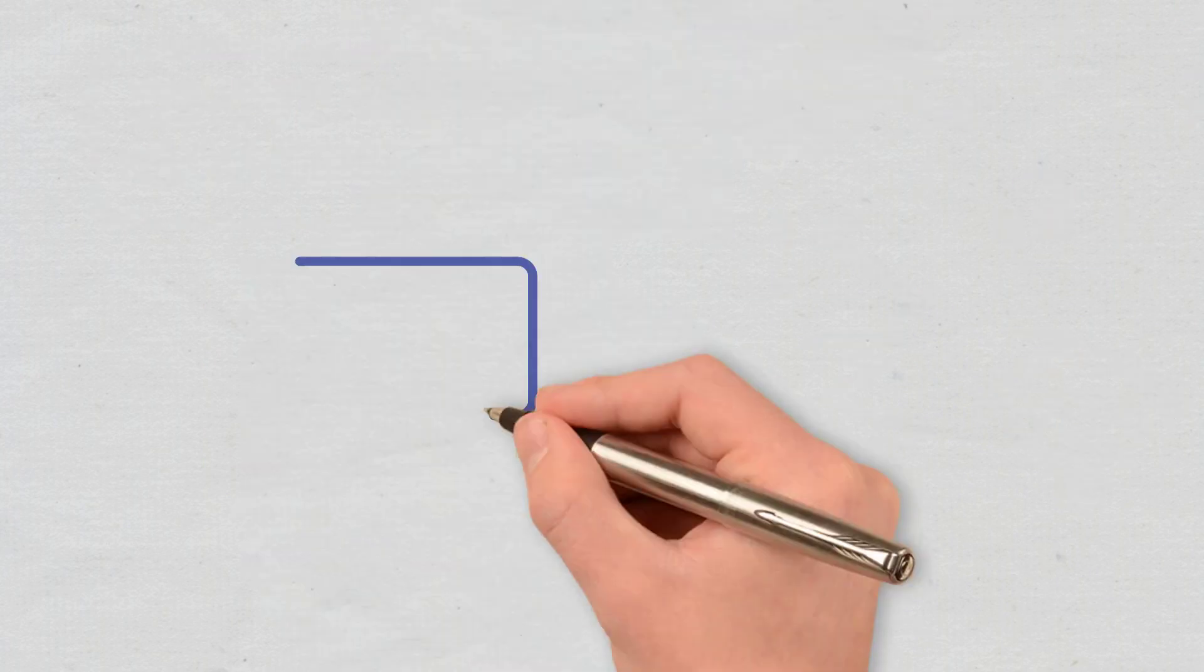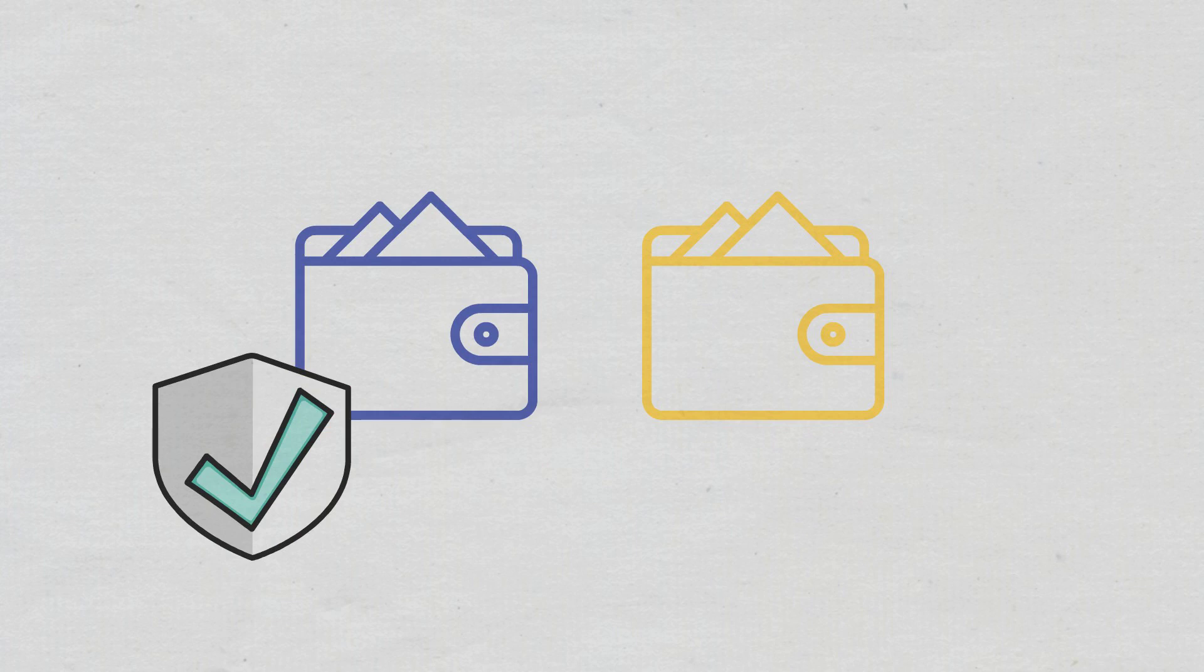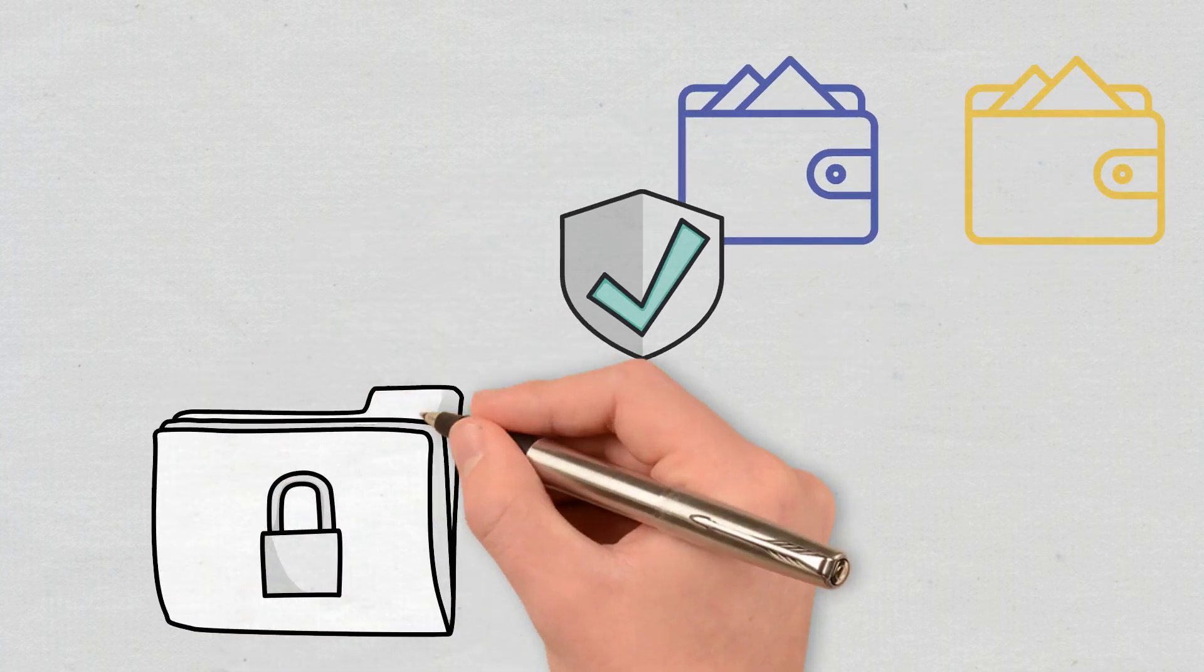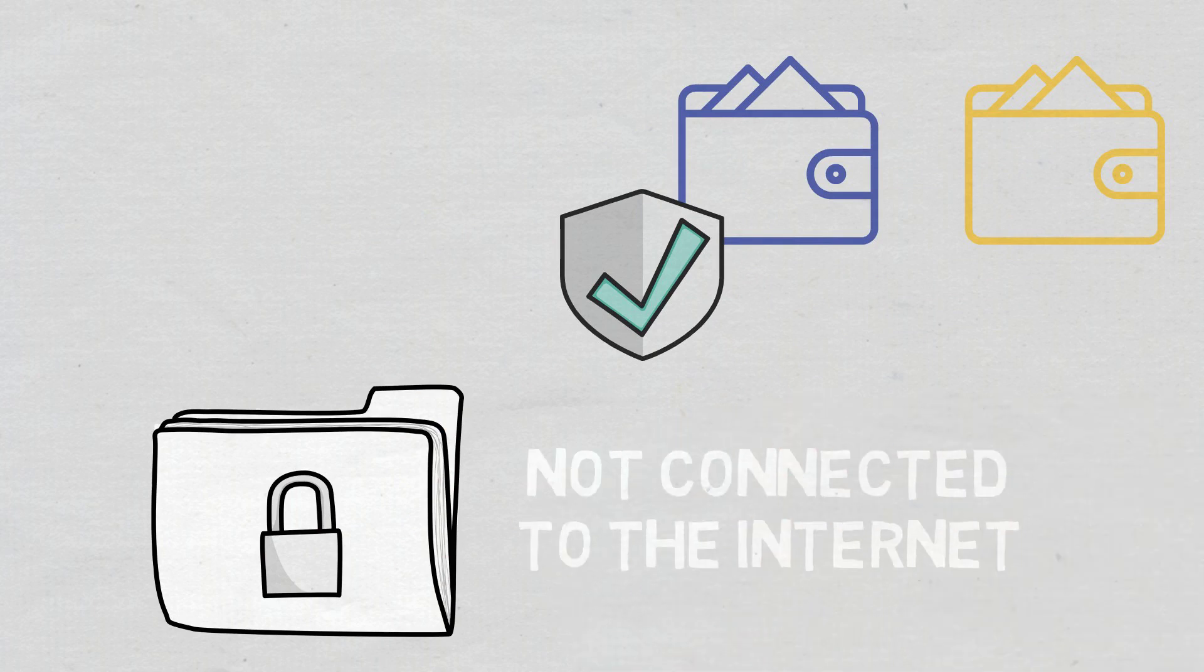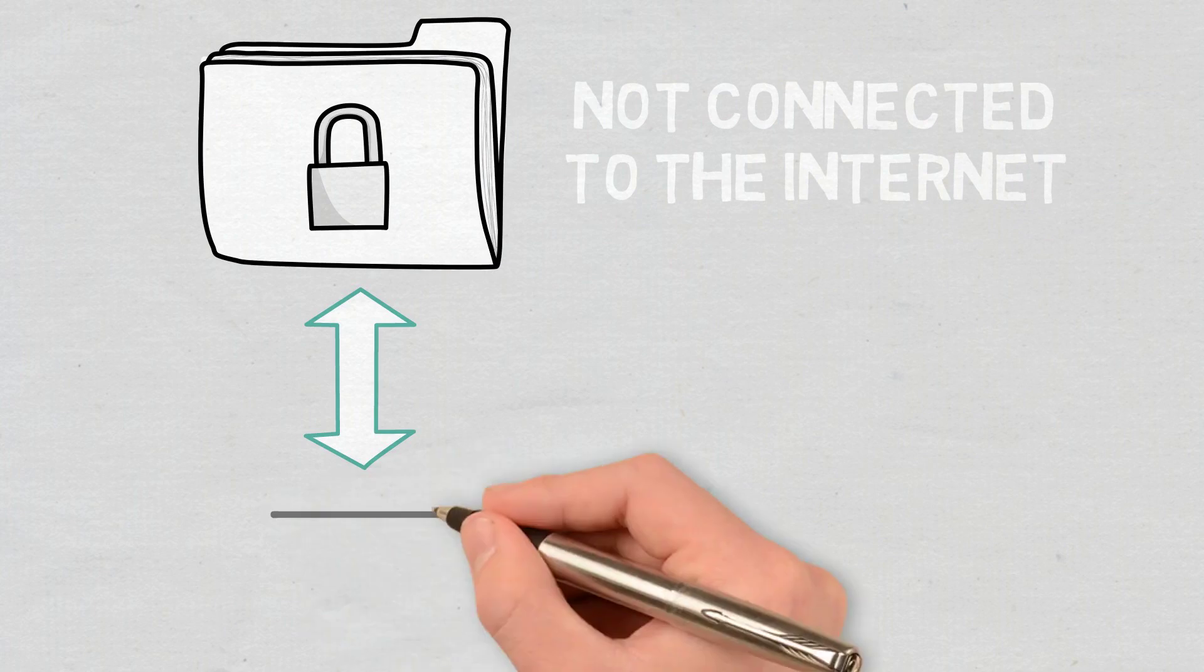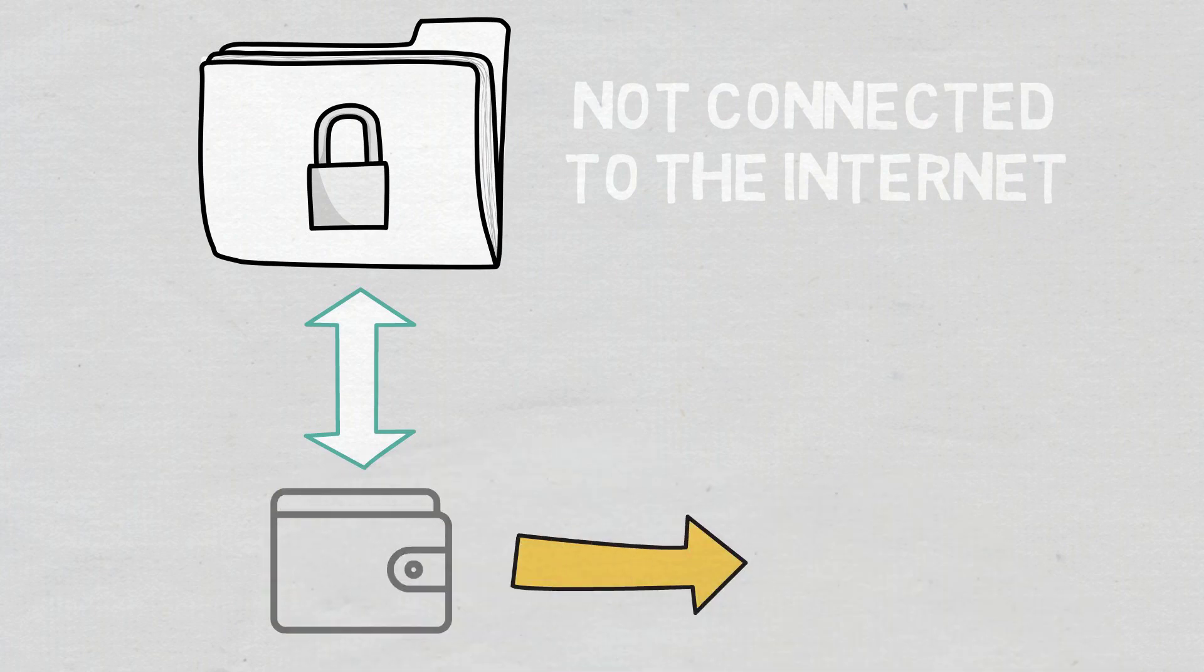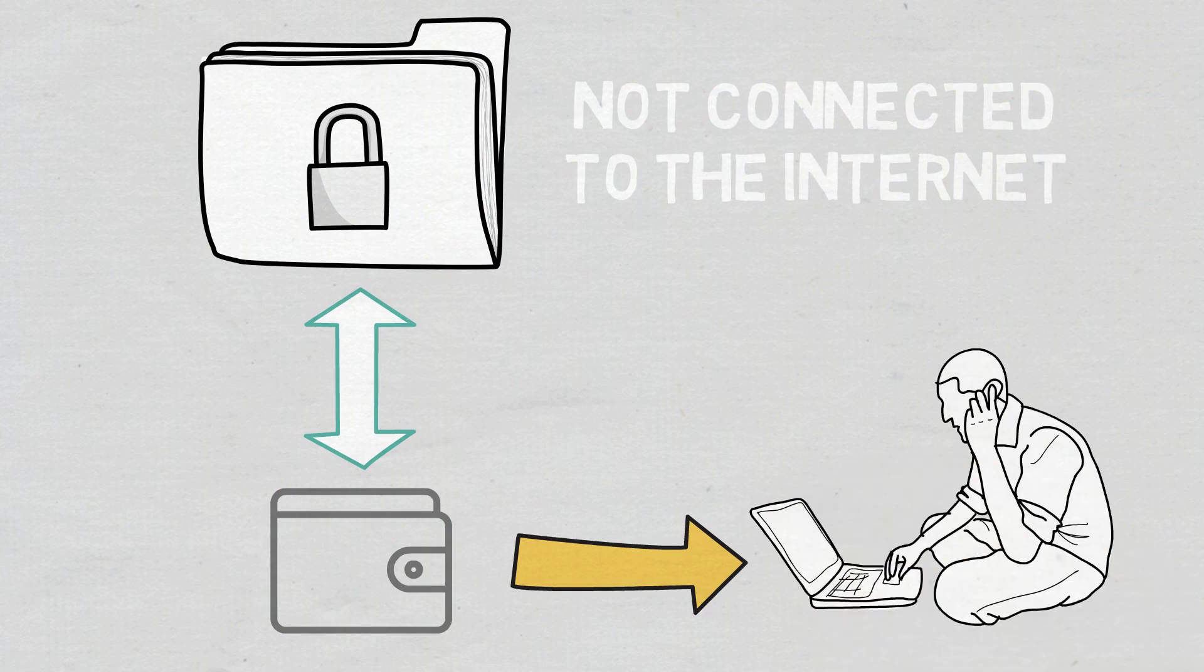Cold wallets are considered to be safer than hot wallets, since the signing keys are kept in physically isolated hardware devices that are not connected to the internet. They work in conjunction with a compatible software wallet and are connected to the internet only when you want to use your crypto.